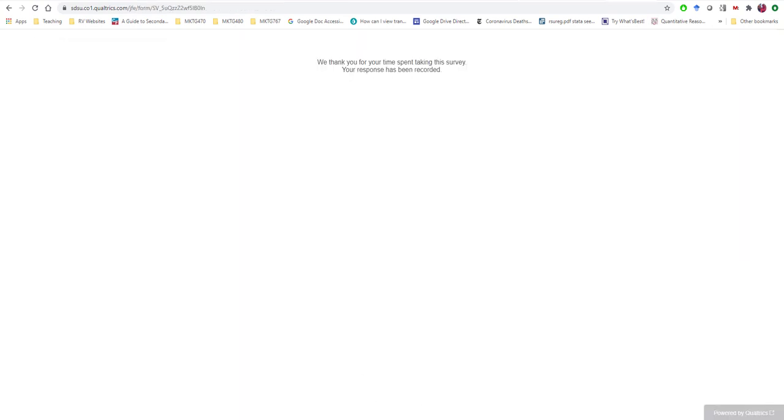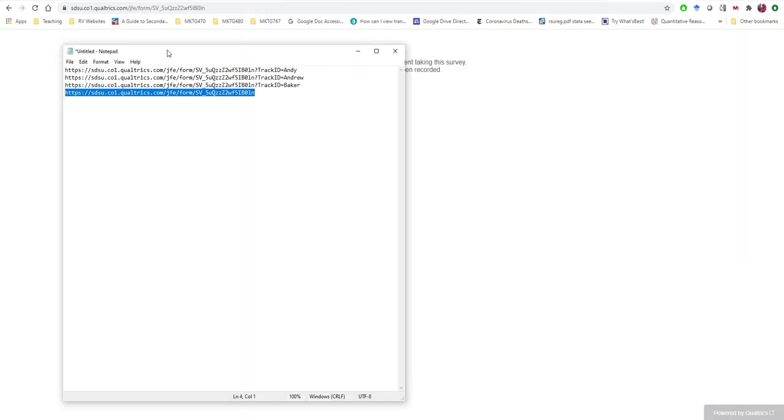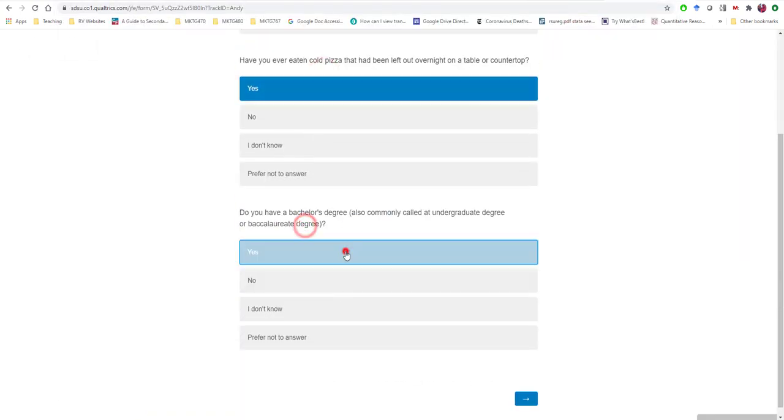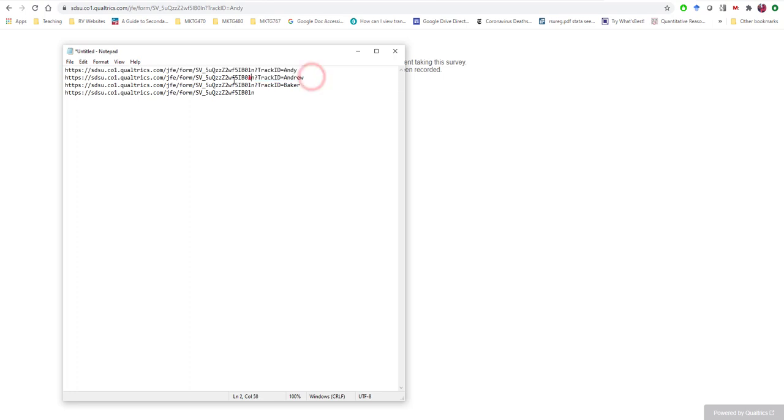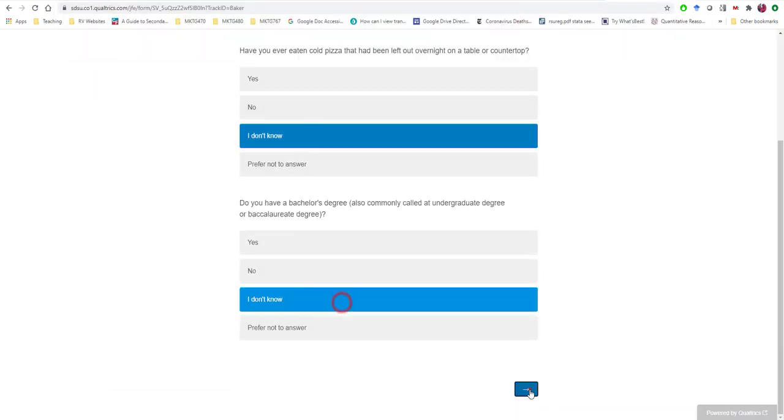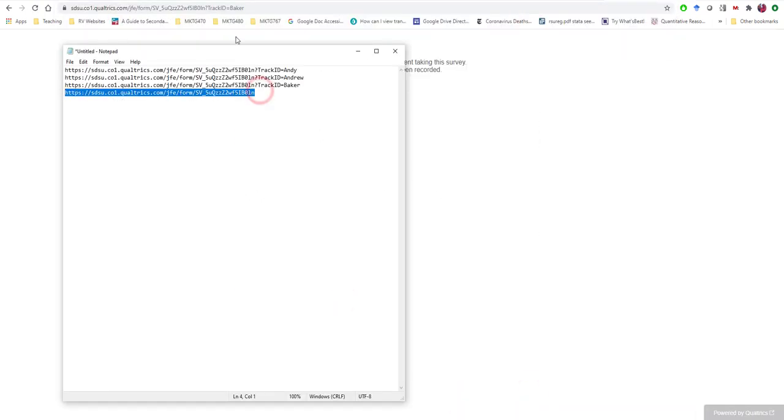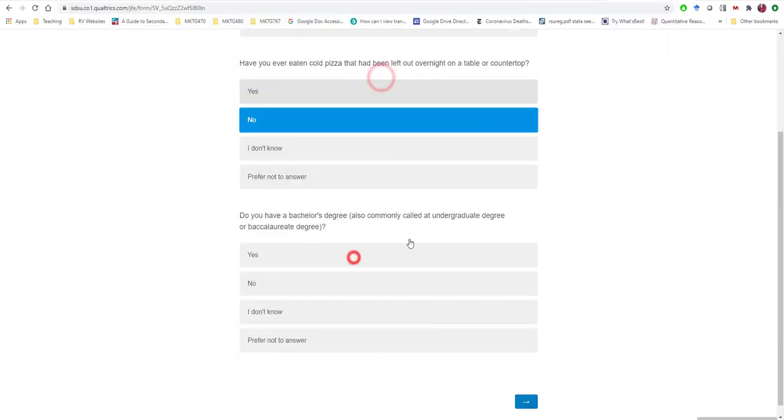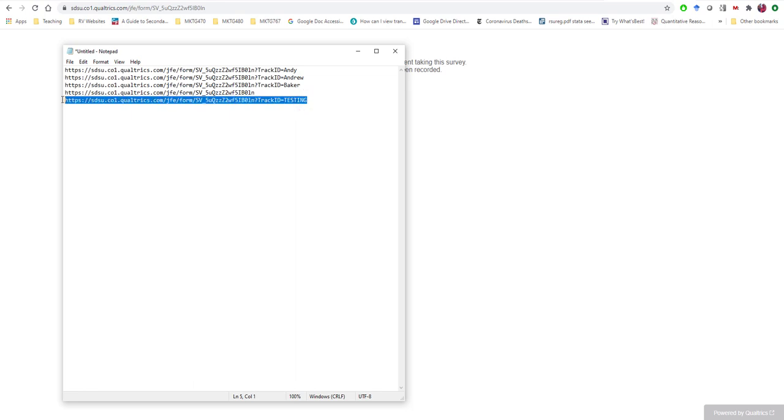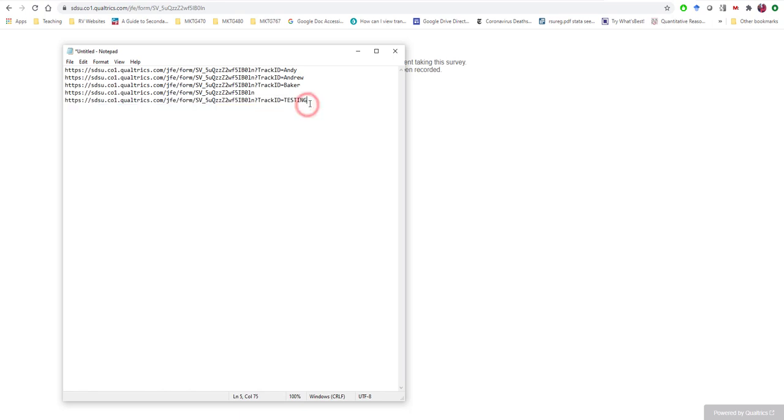So now I just simply copy. Another great use of this is actually having a track ID where you actually use the word testing. So this is something you can distribute amongst your team members so that when they're taking the survey to verify everything's working right, you know, if you have a complex survey, you typically do this.